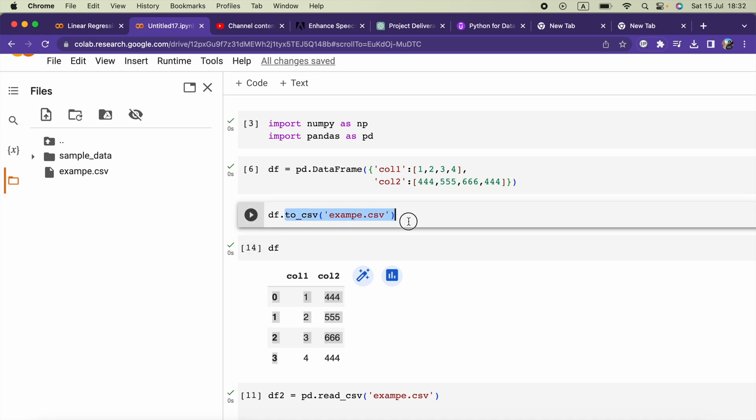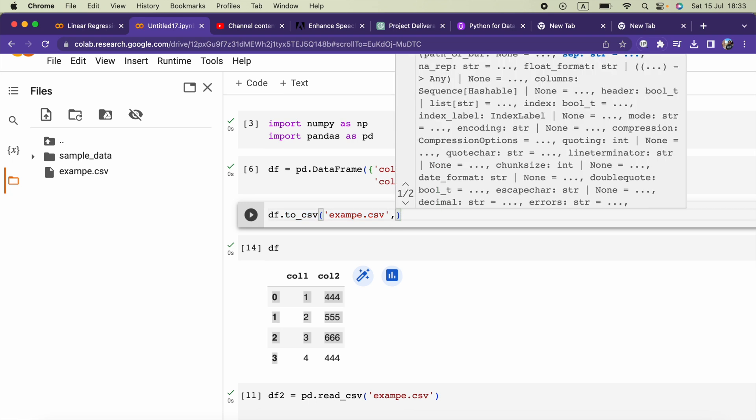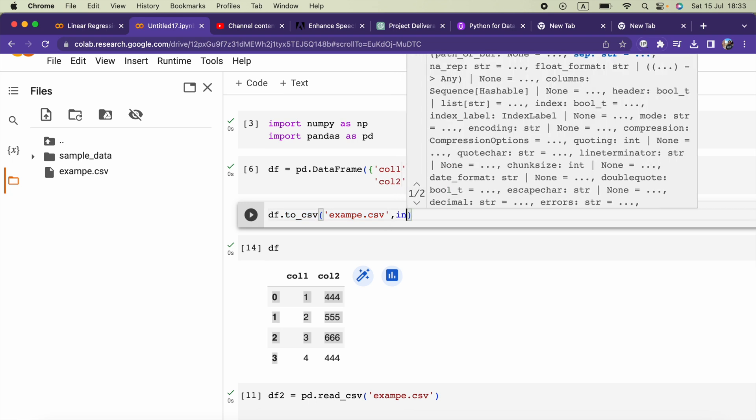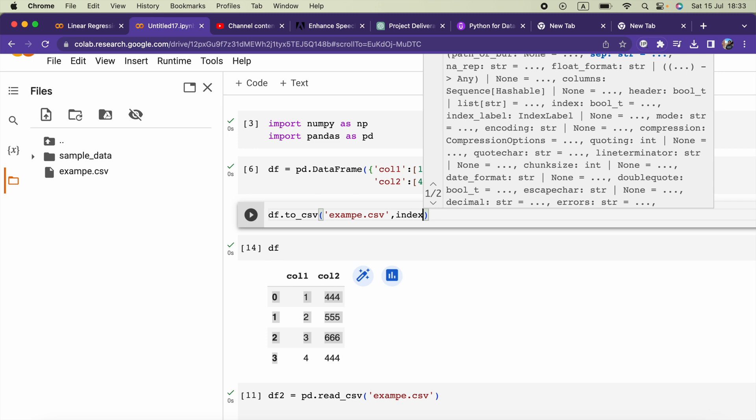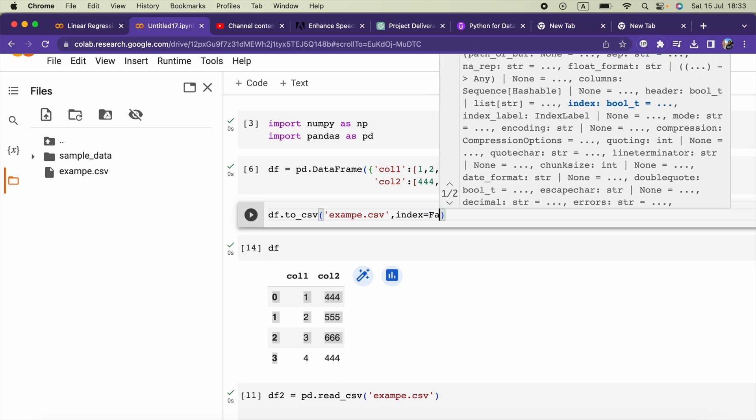When we are running this to_csv method, we have to pass in another argument called index and set it as False.